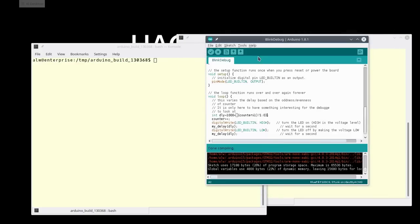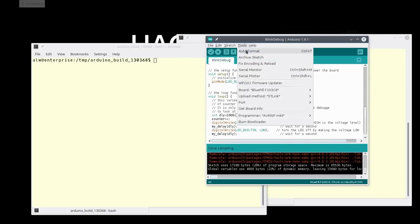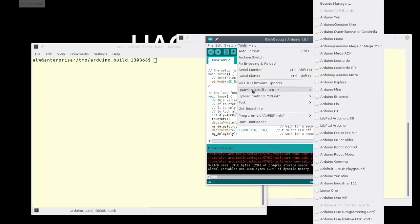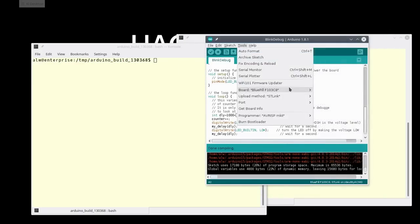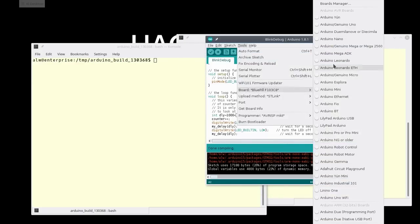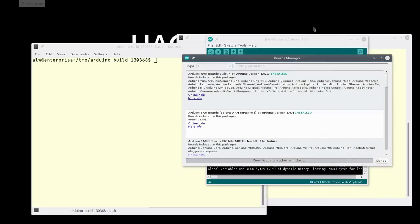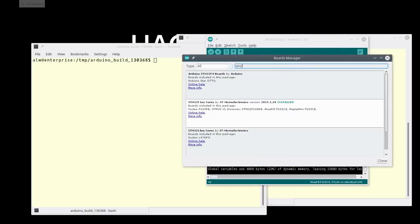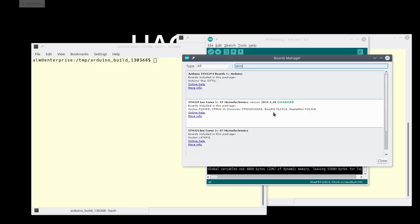When you do that, you wind up with, on the board menu, you can go up to board manager, and it will add things from that URL. So if I go look up STM, you'll see that right here is an STM 32F core, and it actually mentions the blue pill by name, even though that's not really the official name of it. I've already installed this one, but there'd be a button to install it, and you could install from here.